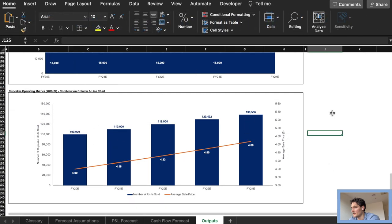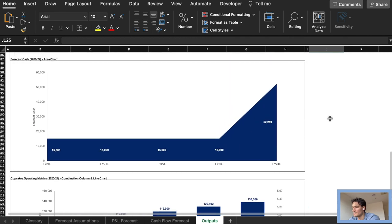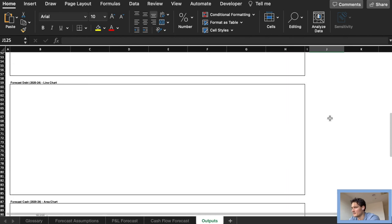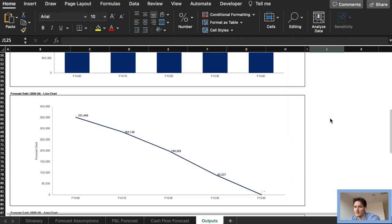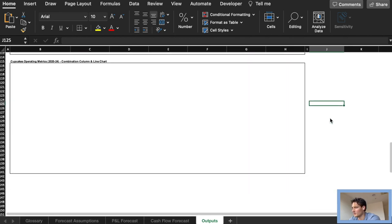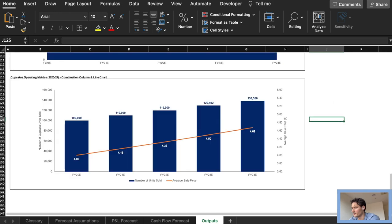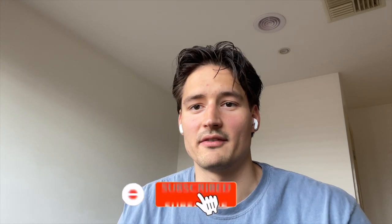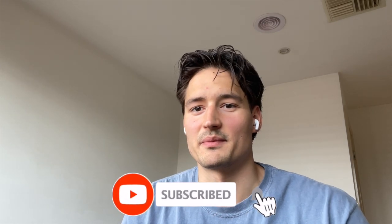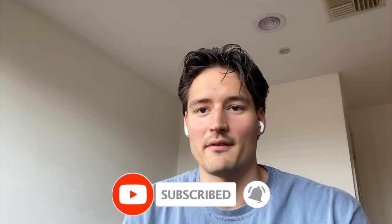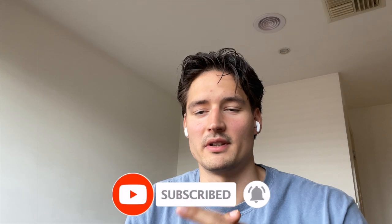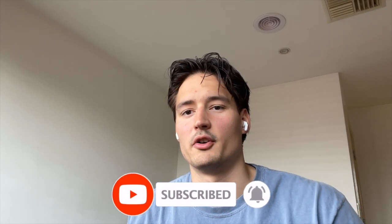There you have it everyone. That is the end of part five of the Goldman Sachs Excel skills for business tasks. I hope you guys learned something new. Keep in mind I was doing this on my Mac but on Windows it should look pretty similar. If you enjoyed the video please leave a like and subscribe. If you have any questions please comment them down below, I'll do my best to answer them. Thank you guys so much for watching and I'll see you in the next video.